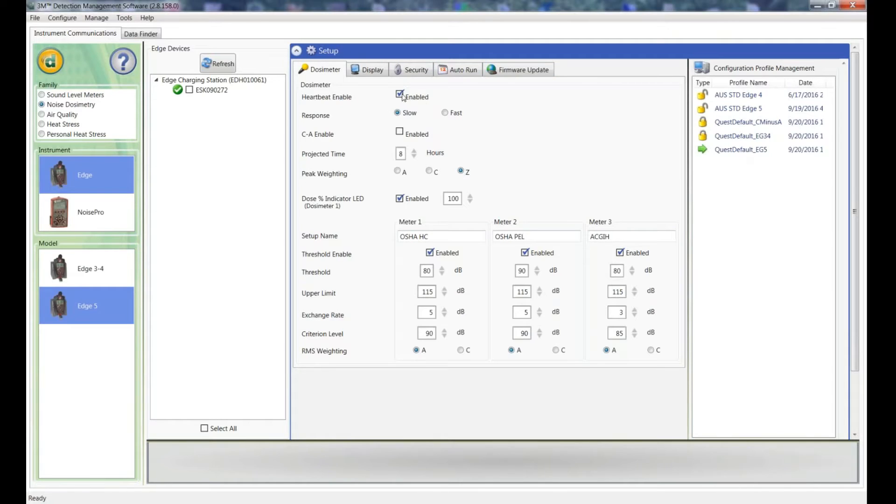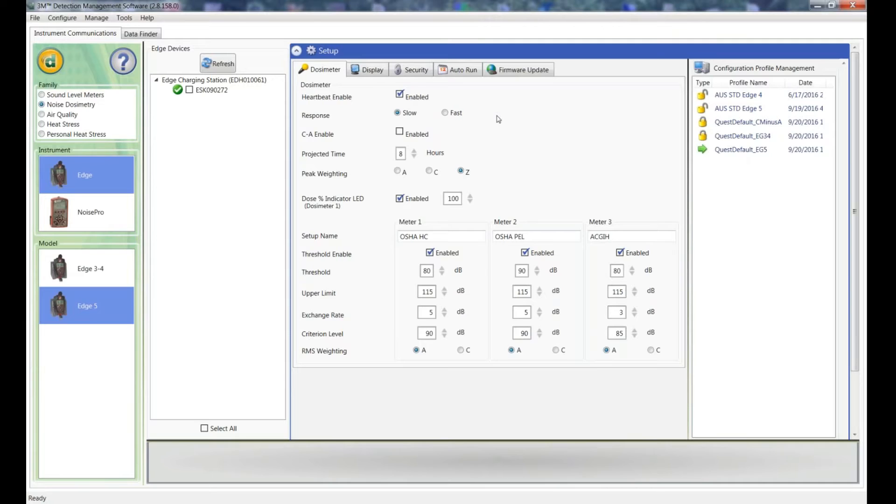First box is Heartbeat Enabled. You can either tick it or untick it. I leave it ticked. What this does, the LED will flash green while the unit's running and it will flash amber when it's stopped.